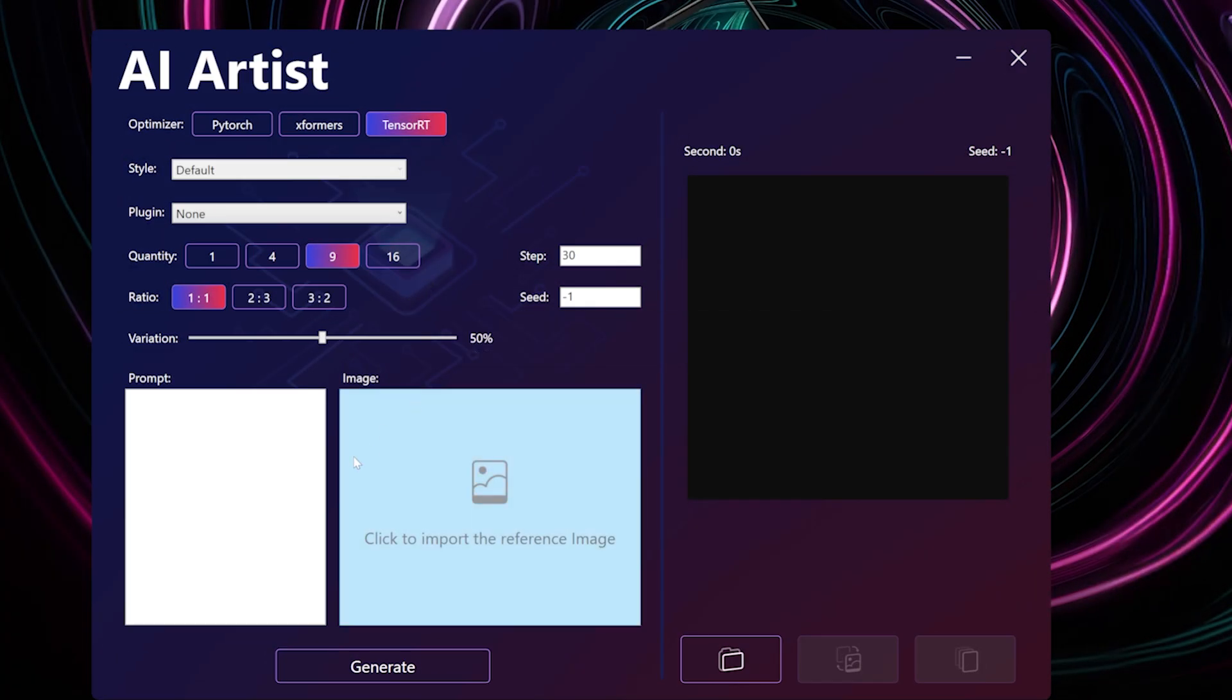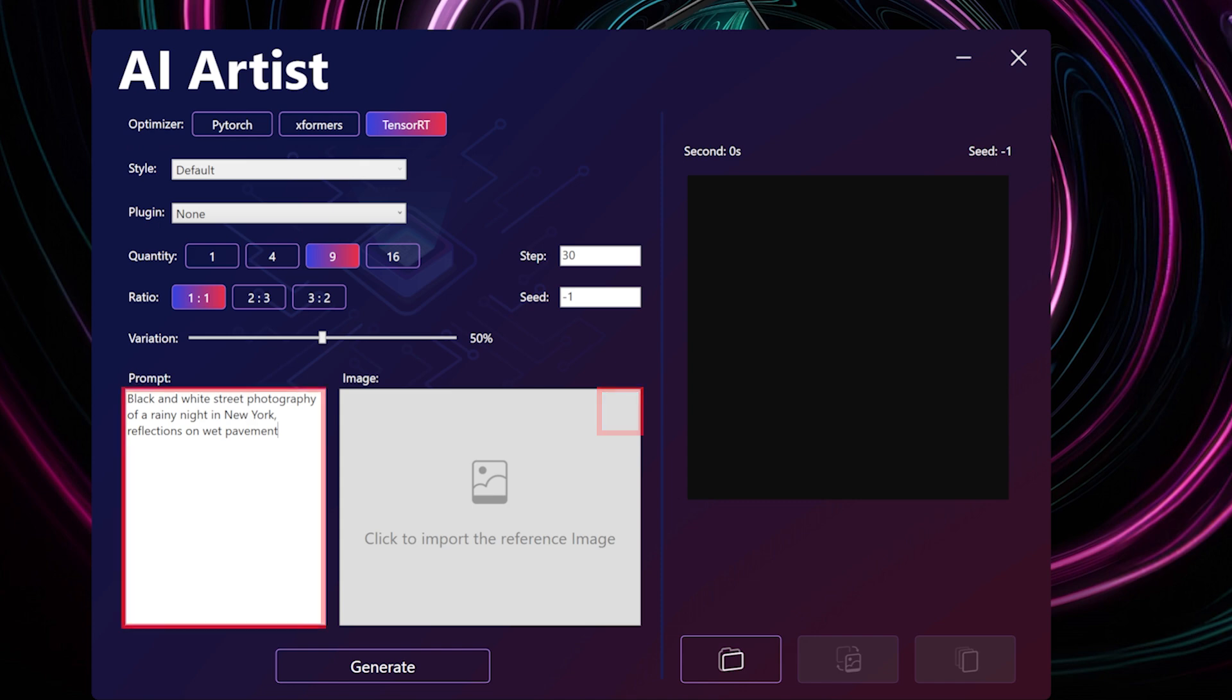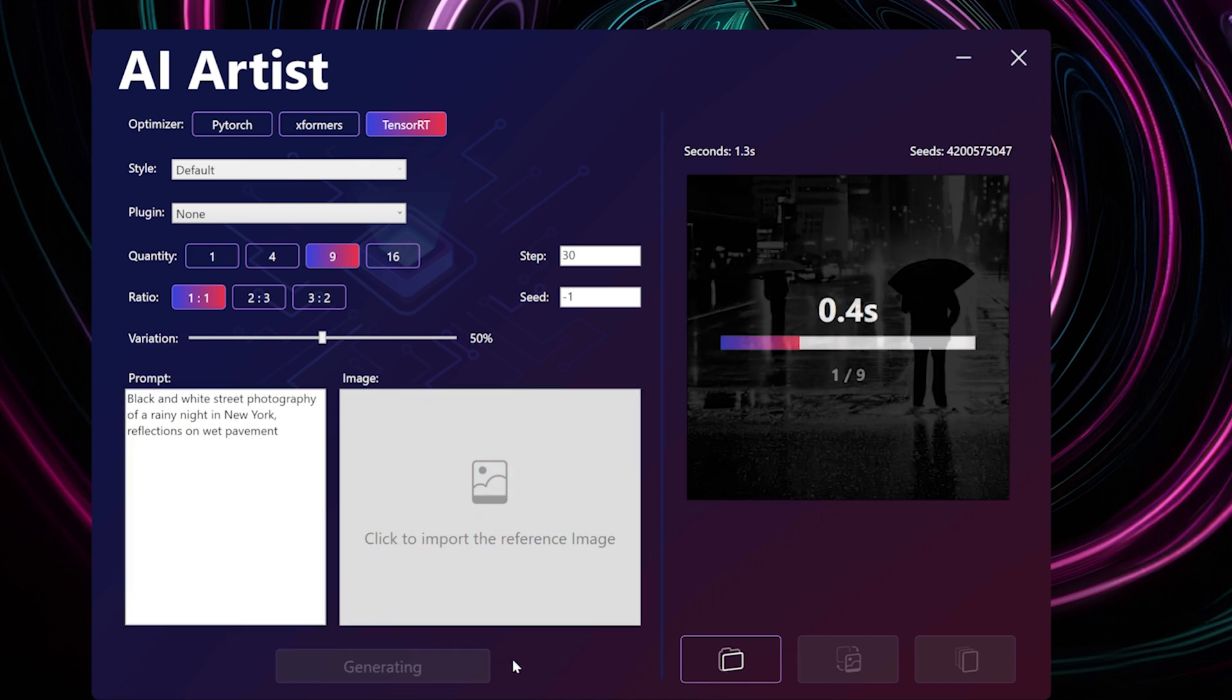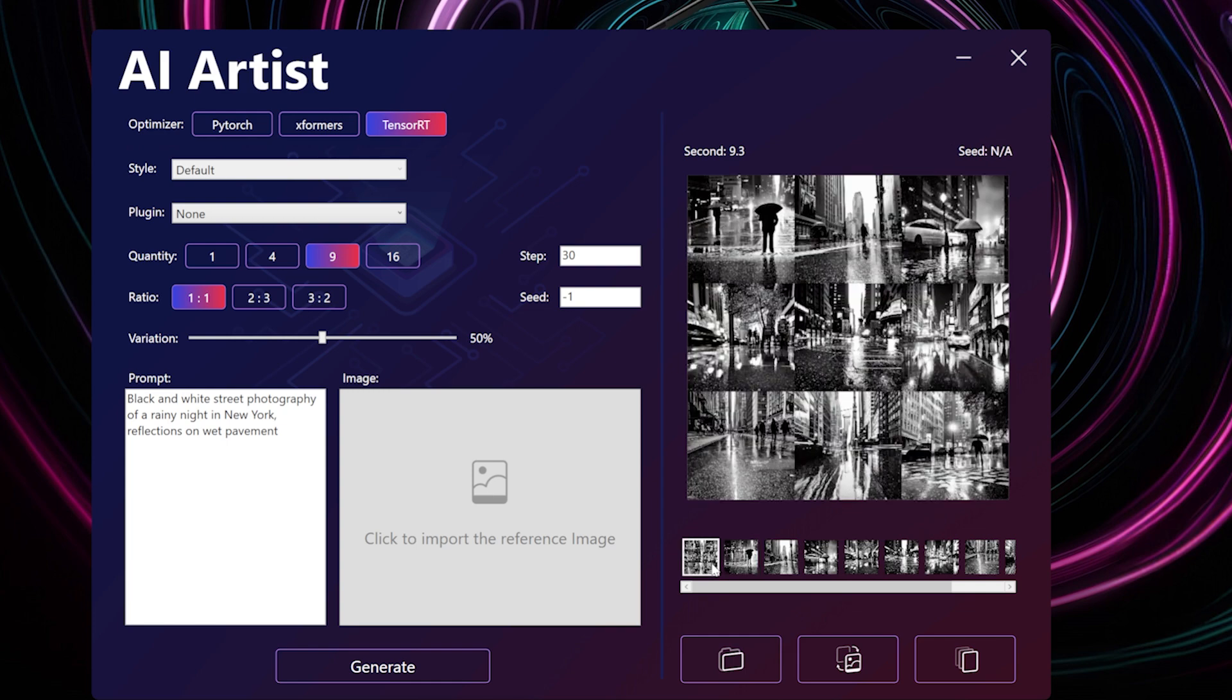Let's try to generate an image from text. Select the cross icon to clear the reference image if necessary. Black and white street photography of a rainy night in New York. Reflections on wet pavement.